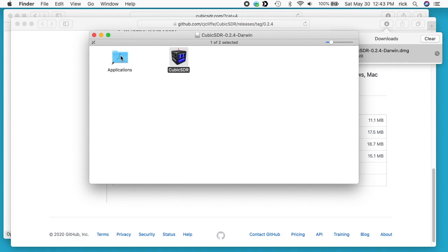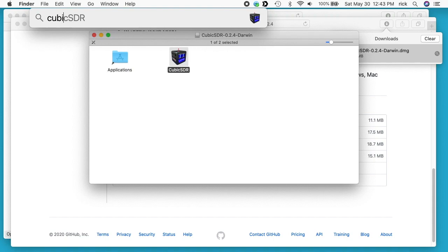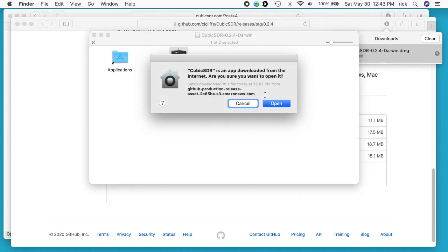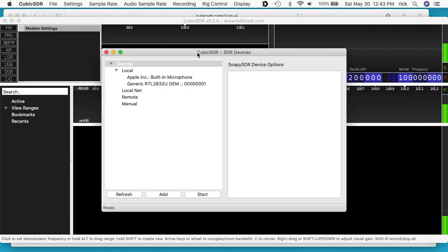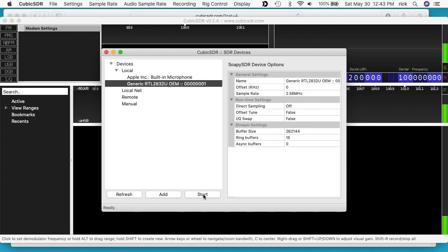I've dragged CubicSDR to my Applications folder. I'll open it up — I'll type Command+Space, type CubicSDR, and hit Enter. It says it's an app downloaded from the internet; I'll say Open. Now we have the SDR Devices screen. Under Local, I want to click on Generic RTL2832U, then hit Start.